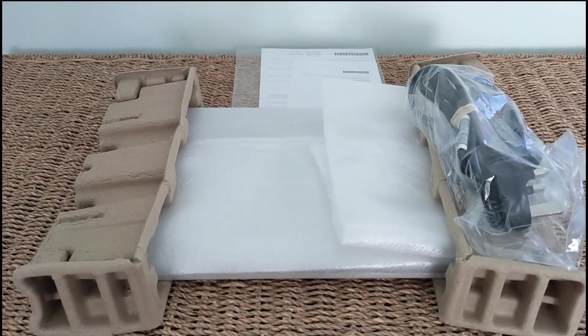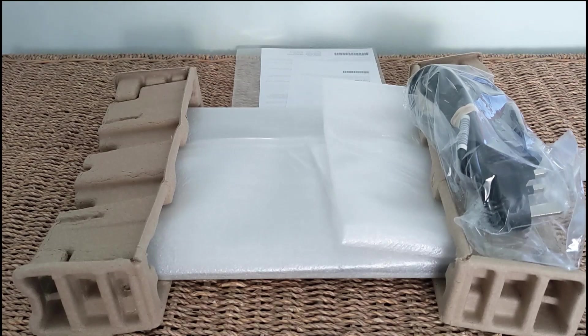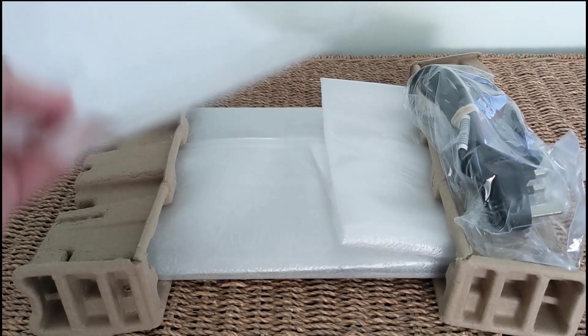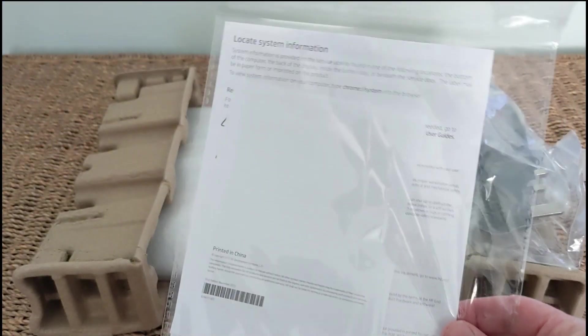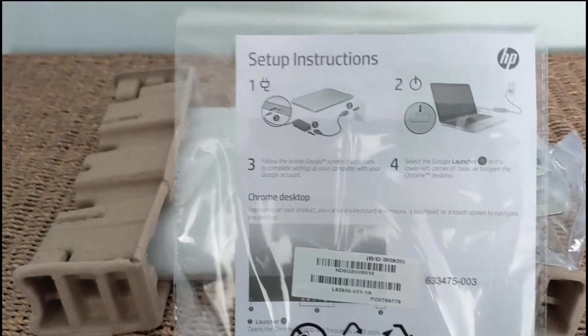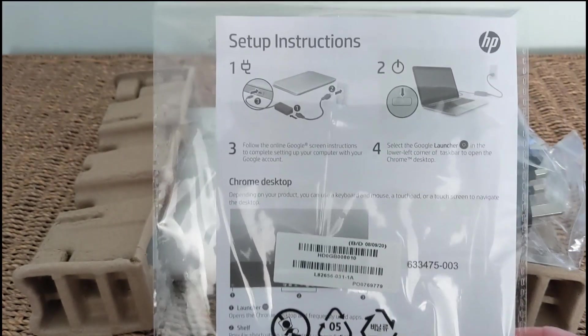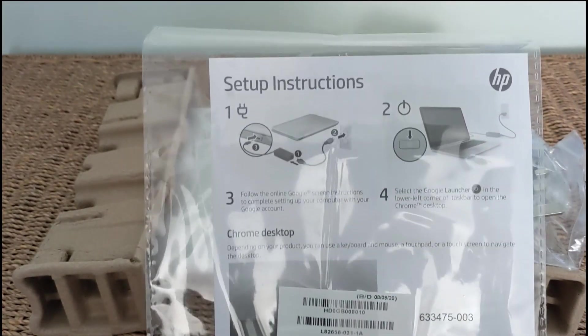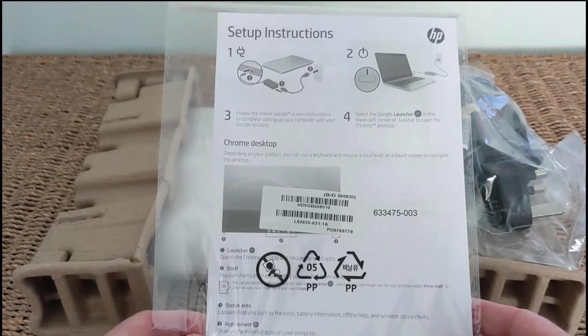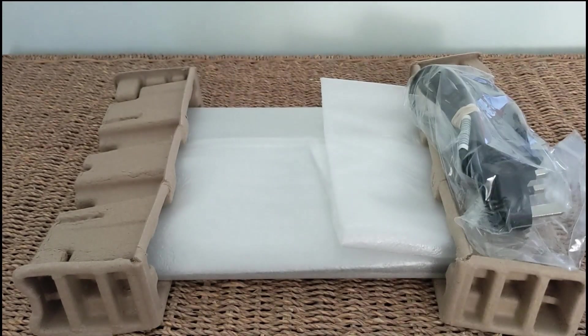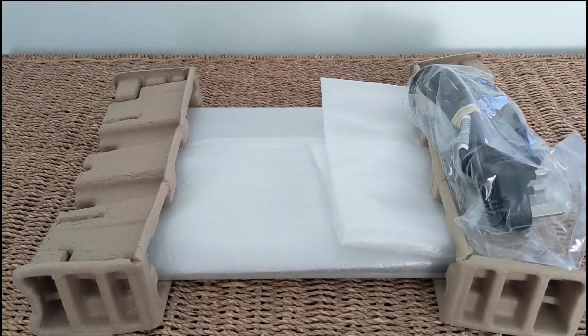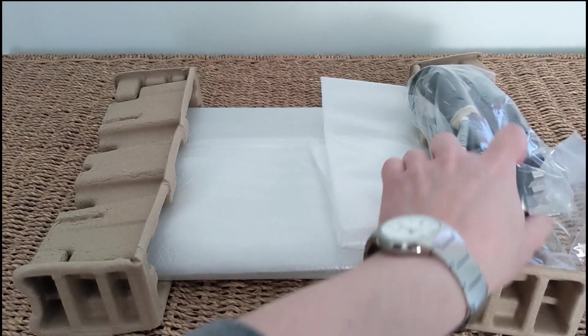Here's everything out of the box. You've obviously got some paperwork as you may expect, we don't really need to look at that at all. Not too much to do the setup that you can't guess for yourself. Under that I can see we've got the USB-C power adapter.